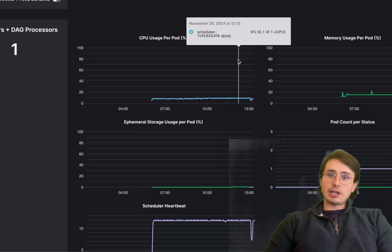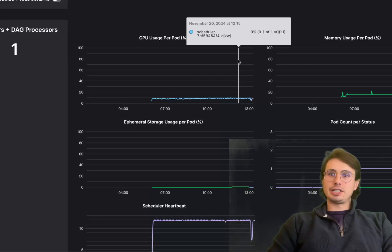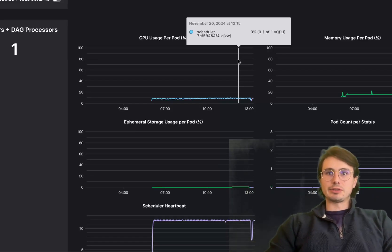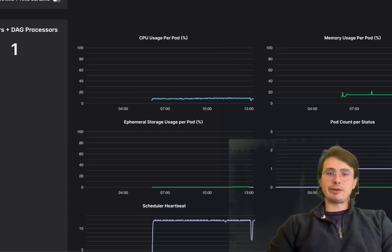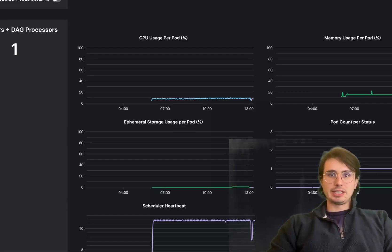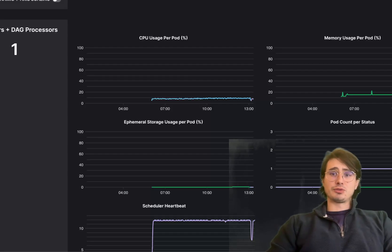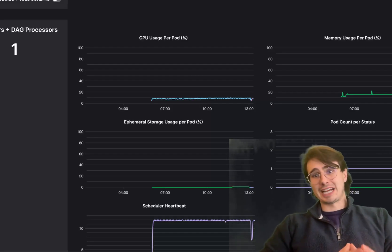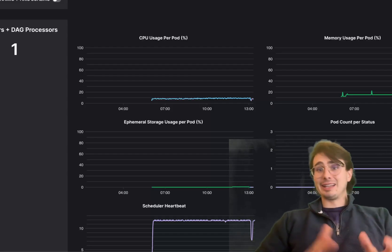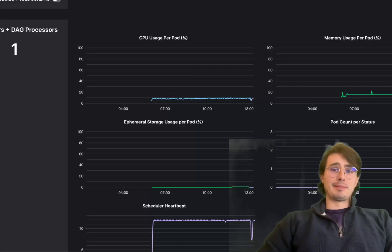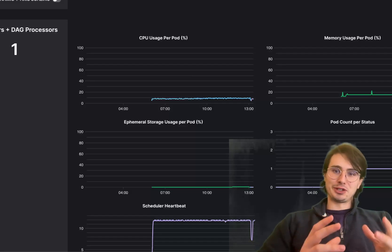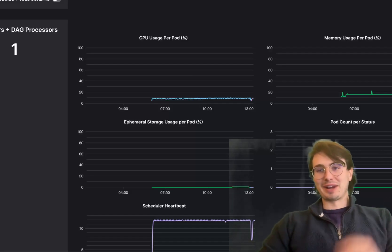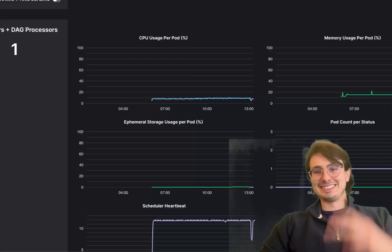Those are all the key considerations for implementing Airflow in production. I hope this has been helpful. If there's a topic I didn't cover, let me know and I'm happy to make a follow-up. Have a great rest of your day — DataGuy out.